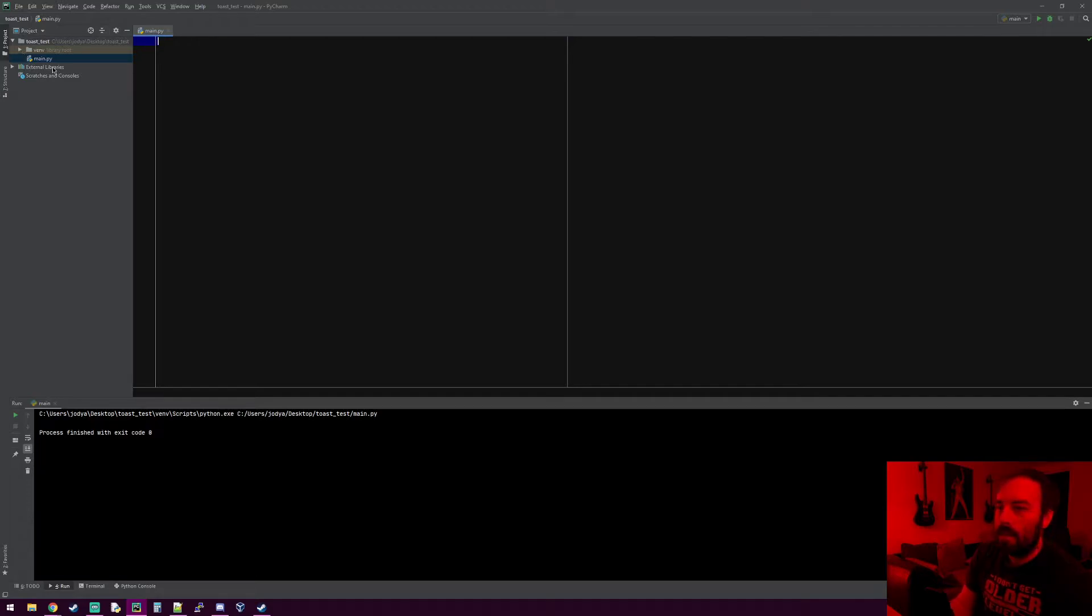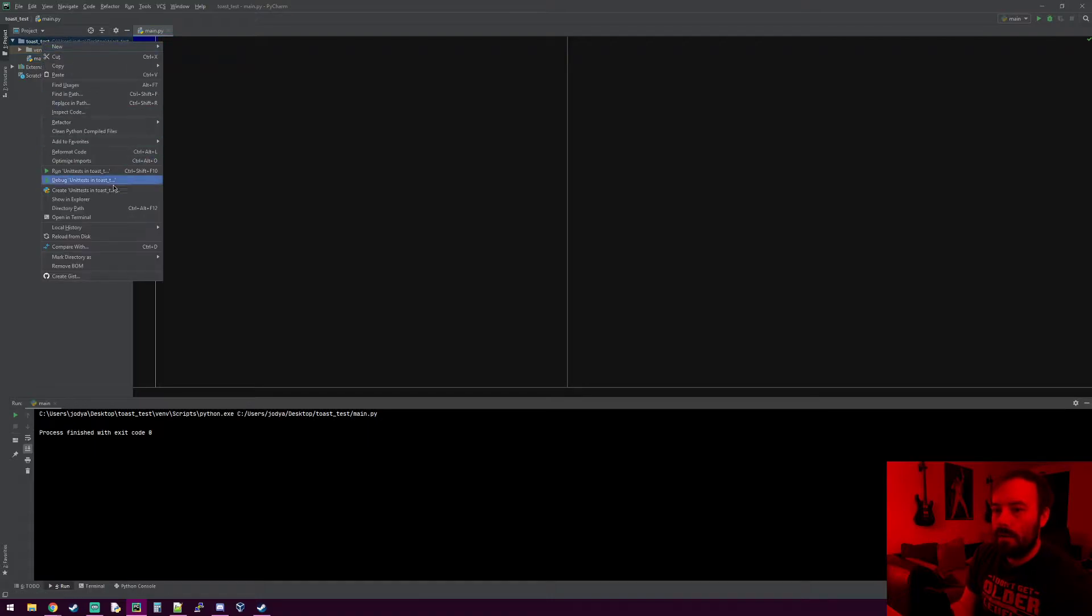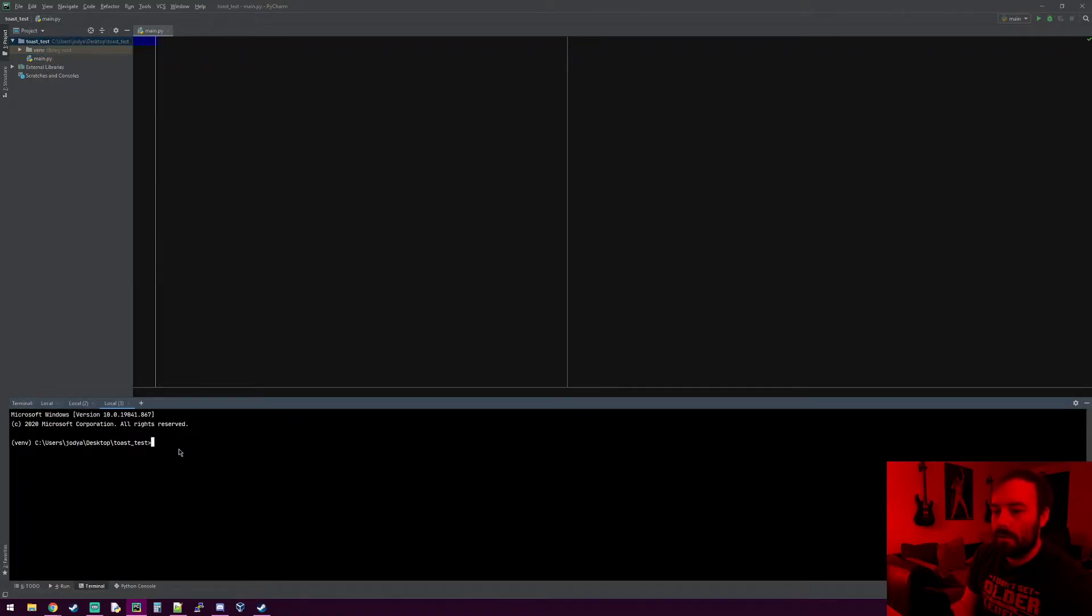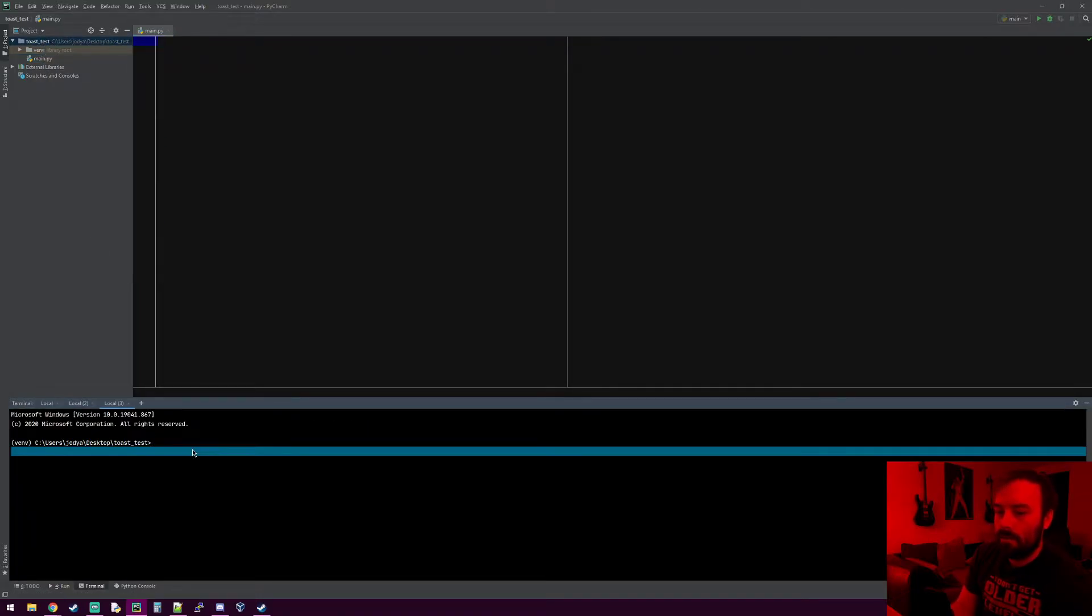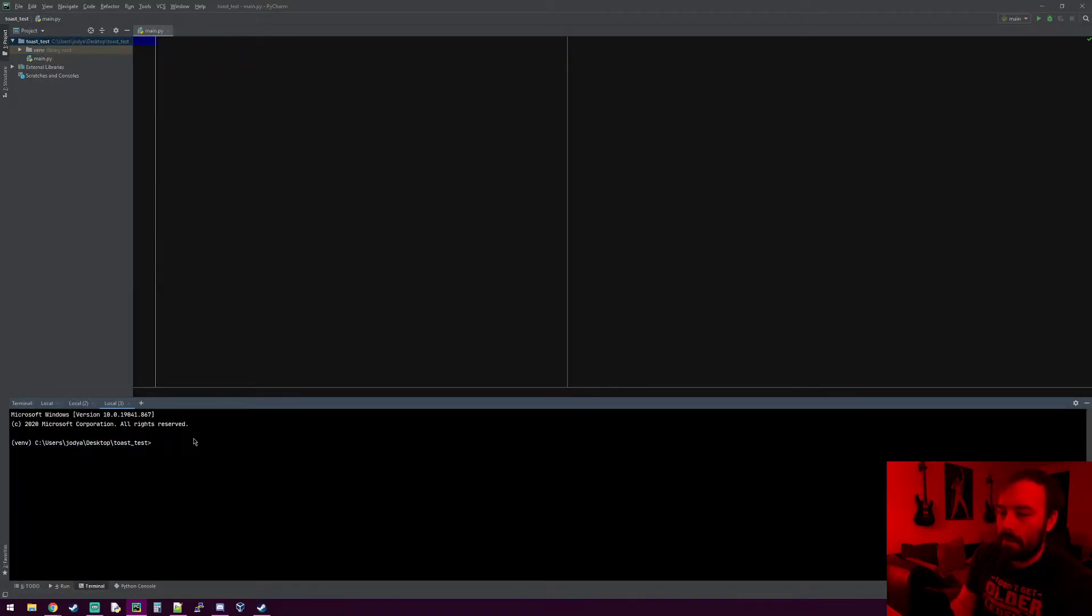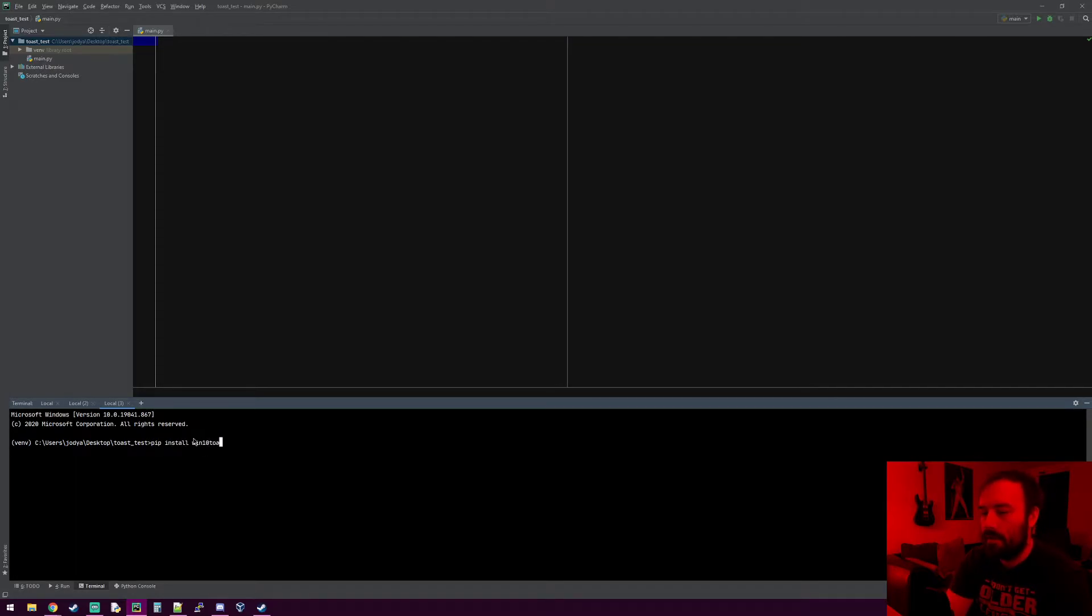The library is called win10toast. I've already installed it, but to install it you can just open command prompt and do pip install win10toast.